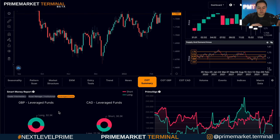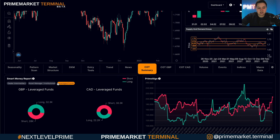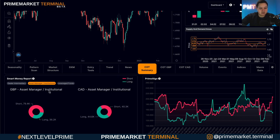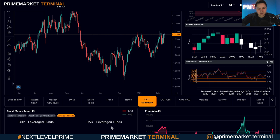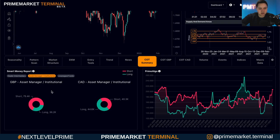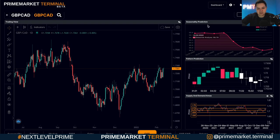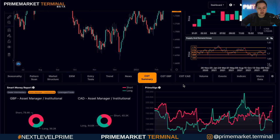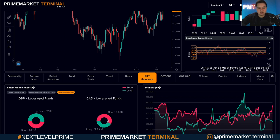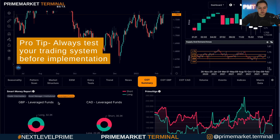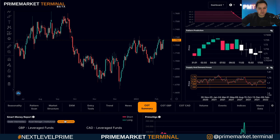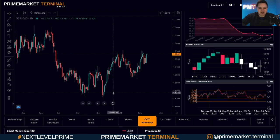If we check the asset managers and institutions, they are actually mostly short, with the CAD somewhat neutral to mostly long — so they're opposite to the leverage funds. This comes down to their specific timelines. The seasonality is mostly short, which aligns with the asset managers and institutions, who have a farther-out timeline than leverage funds. Depending on which piece of data you choose to use, you want to make sure you test it before implementing it in the real market — don't just hop in and go back and forth.